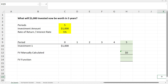Over in Excel, on the tab called 'one payment', we're going to answer the question: what will $1,000 invested now be worth in five years time? We've got our variables — five time periods, an investment amount of $1,000, and a rate of return of five percent. The first thing we're going to do on the line called 'investment one' is manually work out the future value year by year.